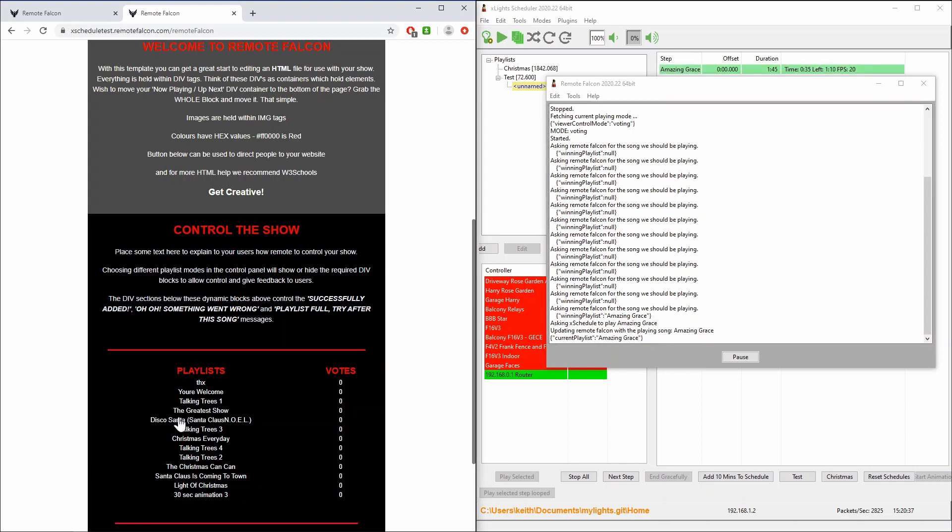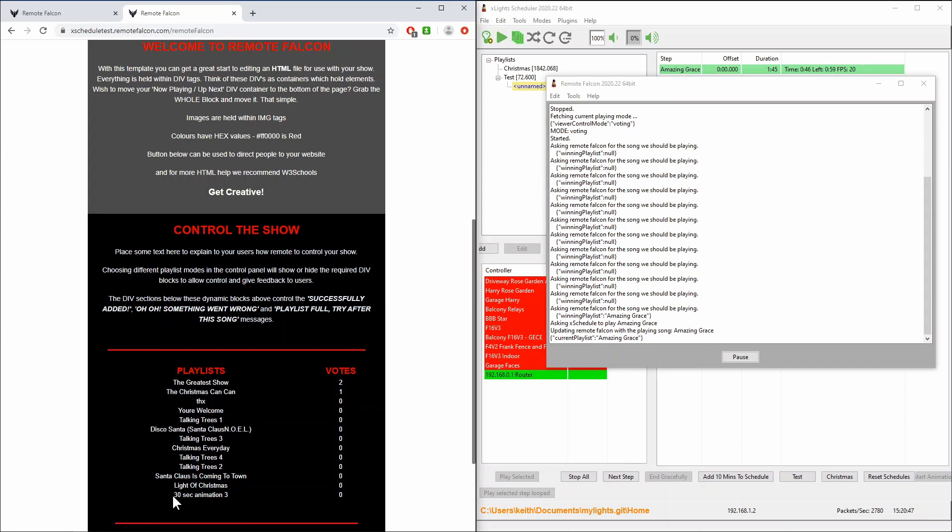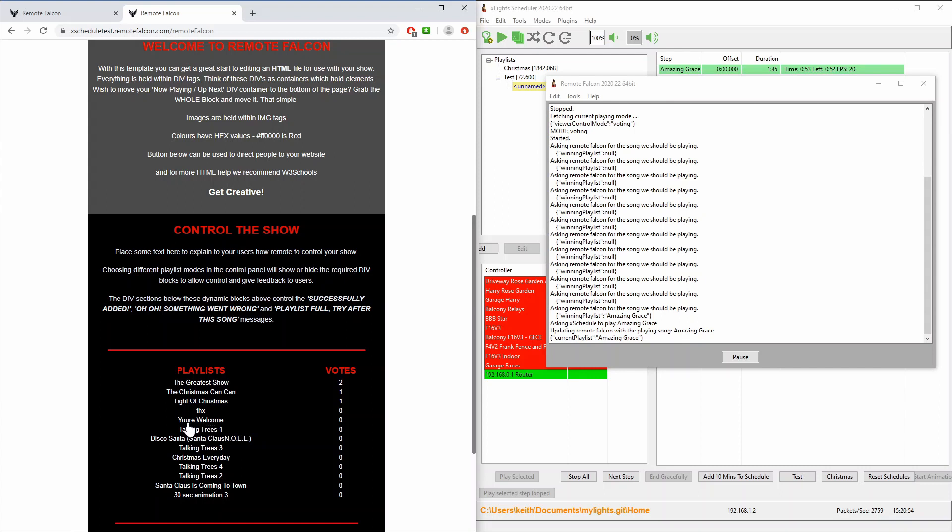The website at the moment doesn't prevent you voting multiple times. James may well change that, I know it's on his list of things to look at but during the song we can have many people voting for different songs. Let's just keep voting here.